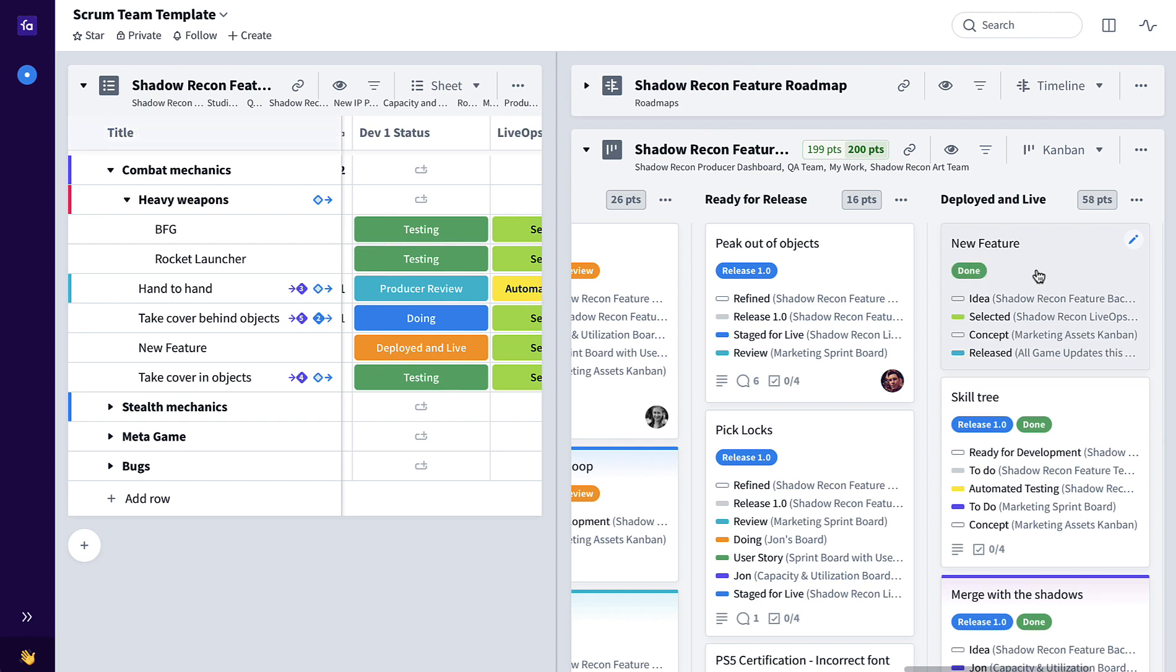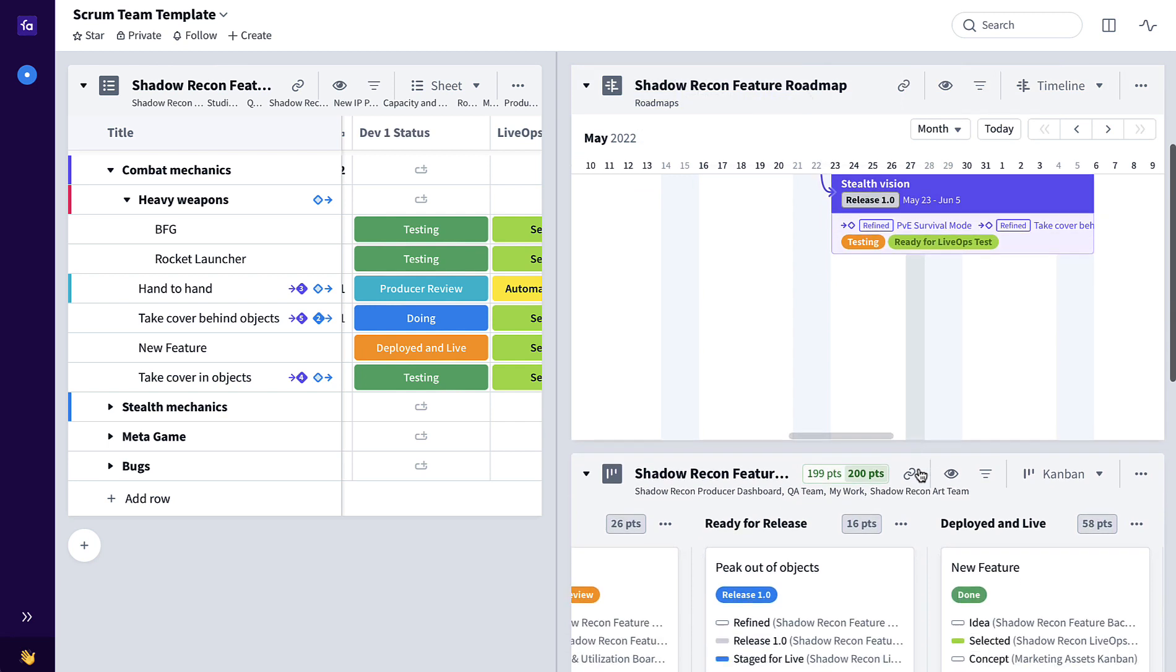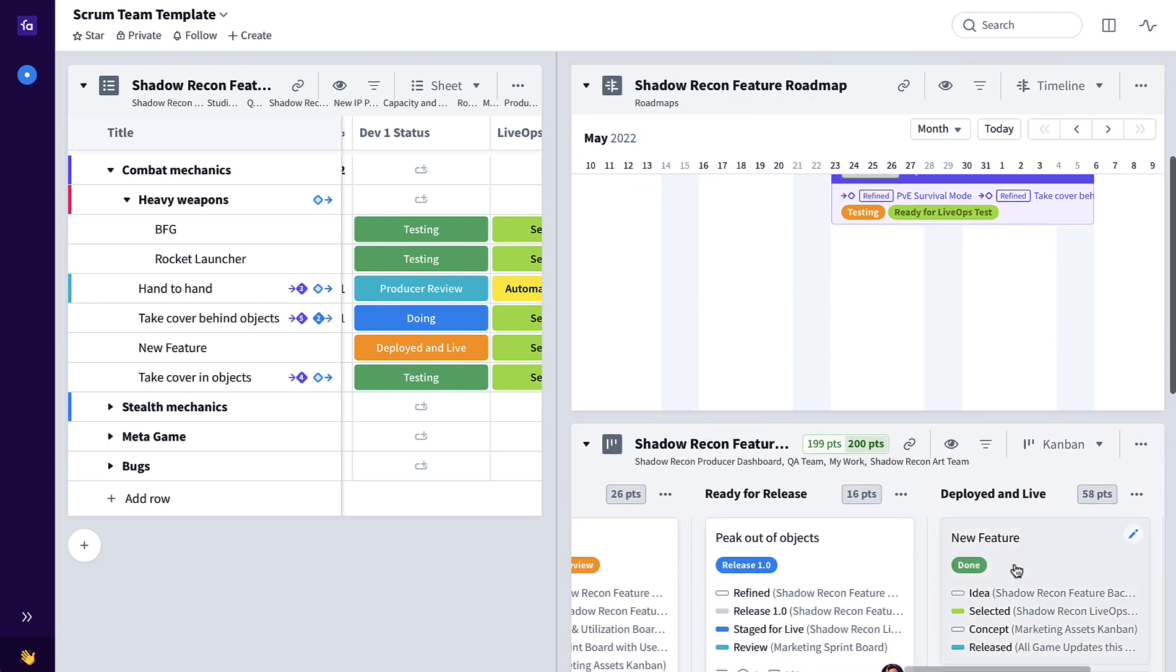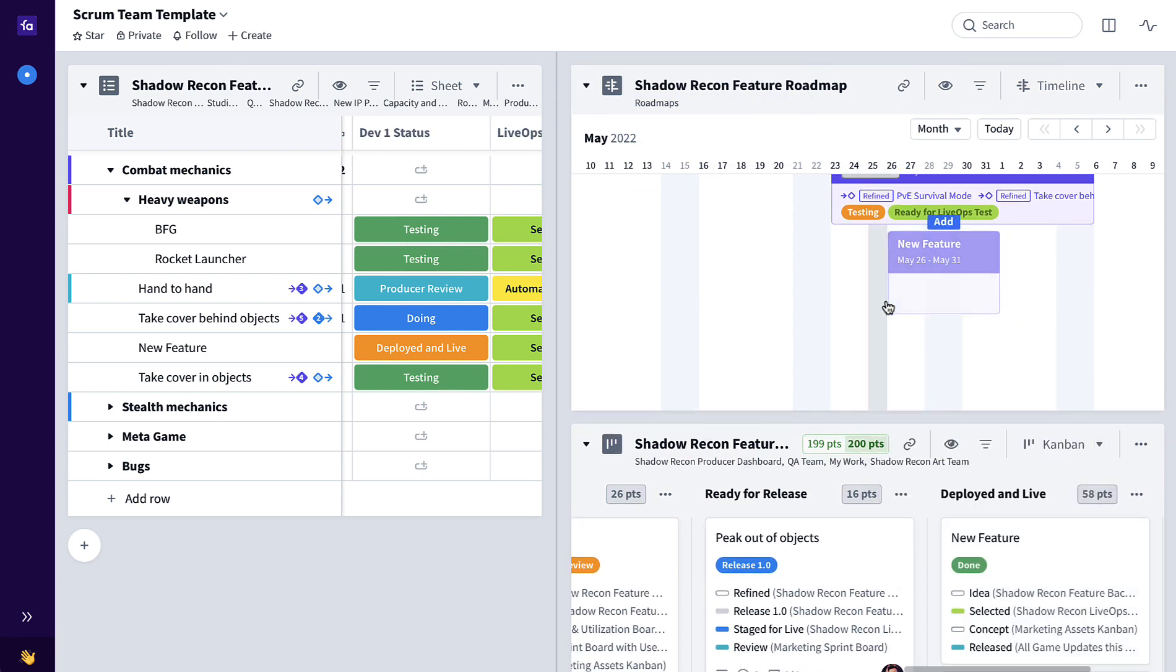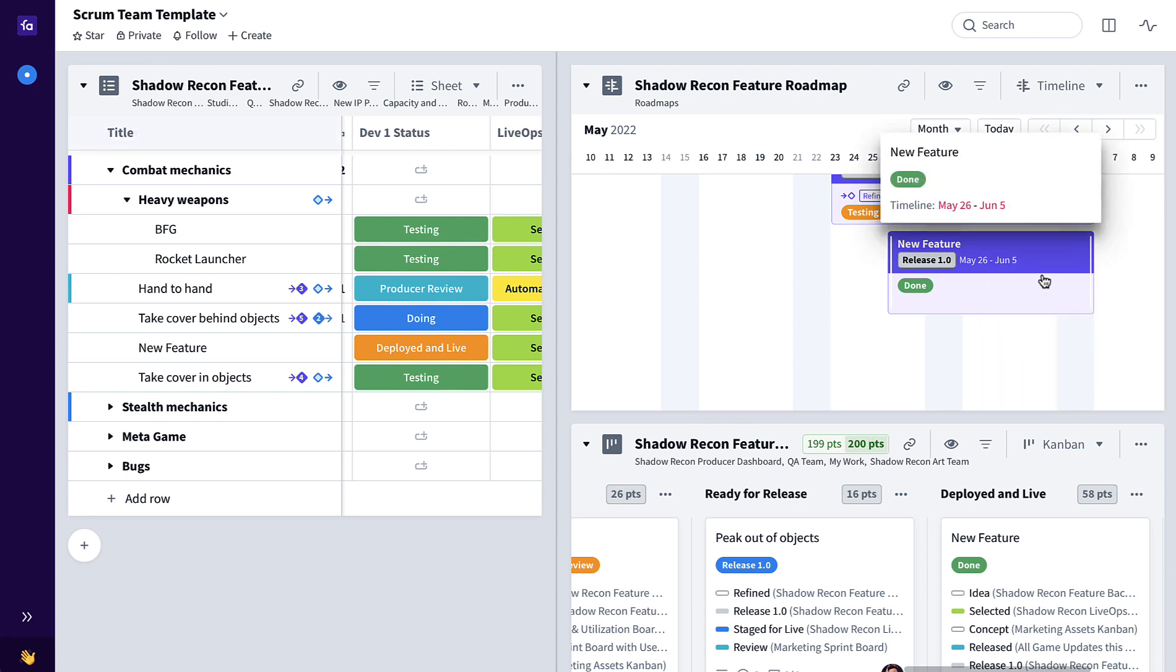Now if this new feature needed to be seen on a feature roadmap, it's as simple as taking that same card and dragging and dropping it up to this roadmap board and setting the dates drag and drop accordingly.